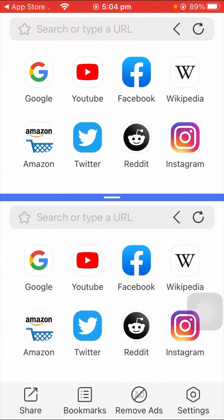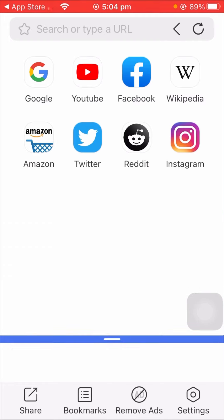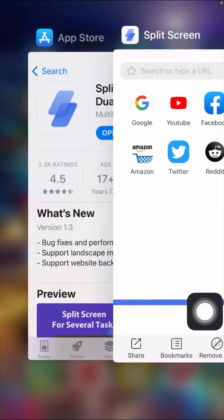When you tap on it, your split screen will be enabled on your iPhone. As you can see, split screen is now enabled on my iPhone.